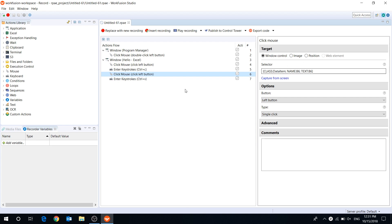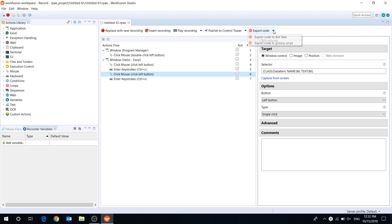To capture additional steps for the existing recording, press the Insert Recording button. This panel also has buttons to publish the recording to Control Tower and export it as a bot task or Groovy code.